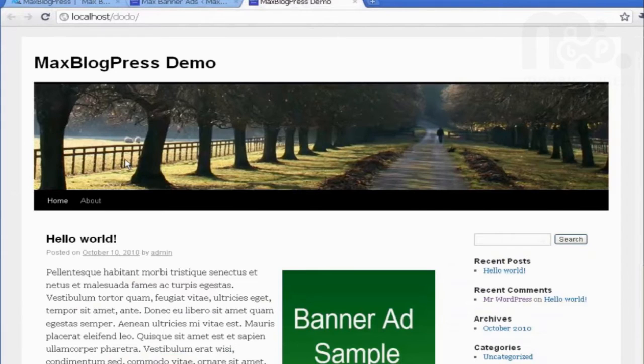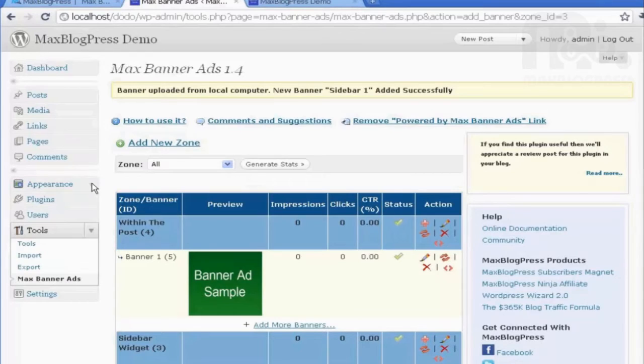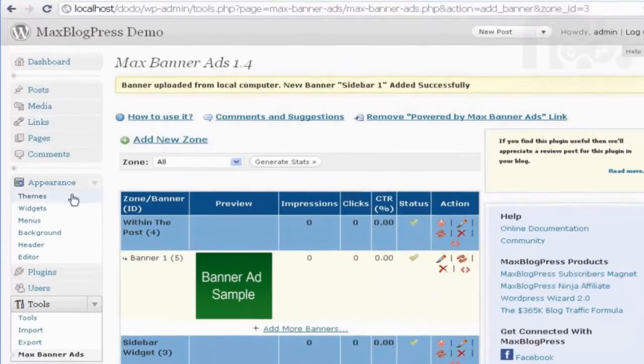Now, if I go to my site and refresh, nothing happens yet. There is one more step.